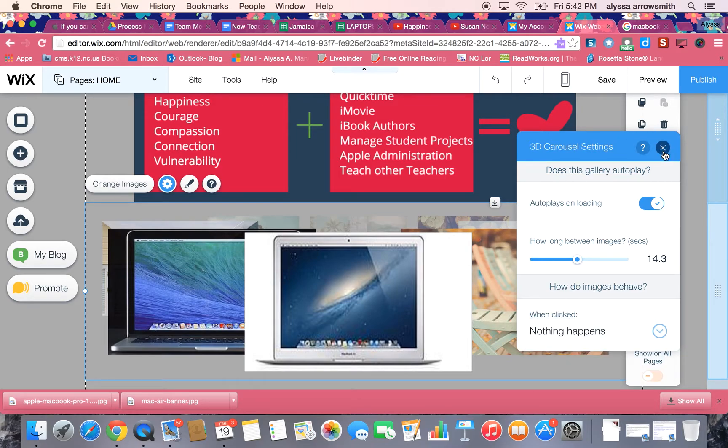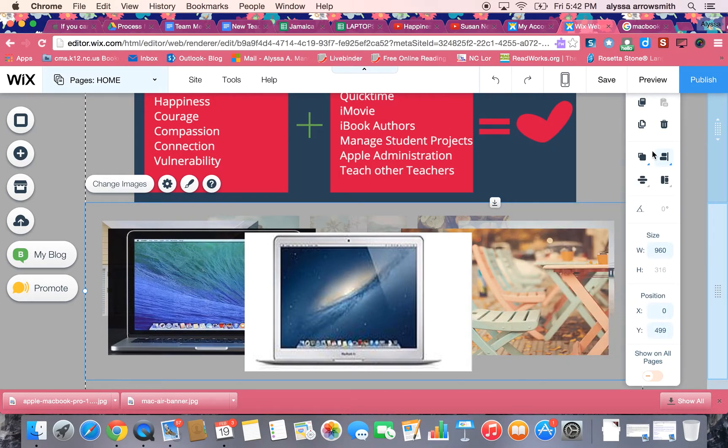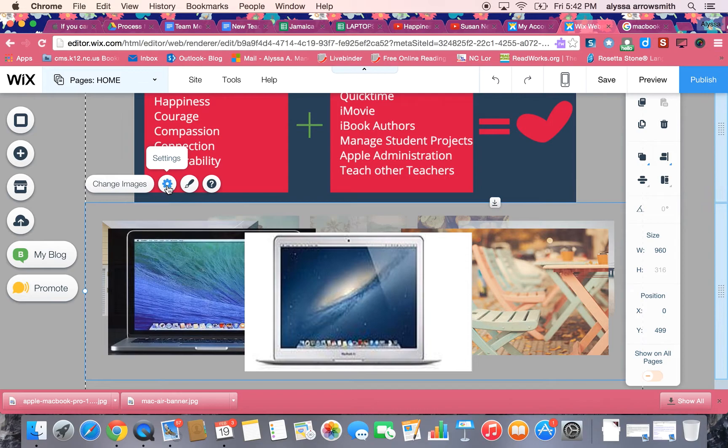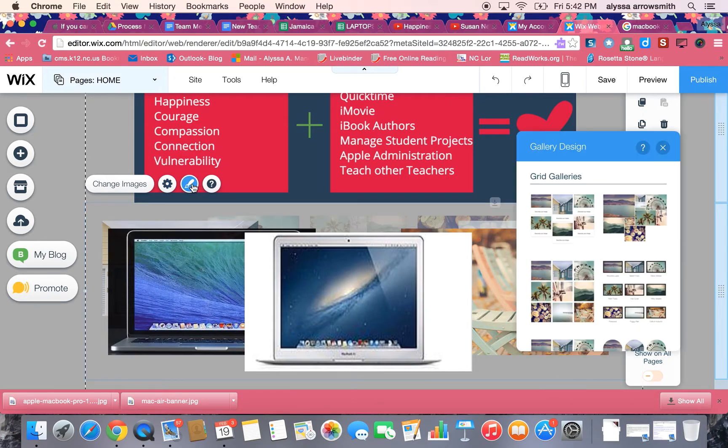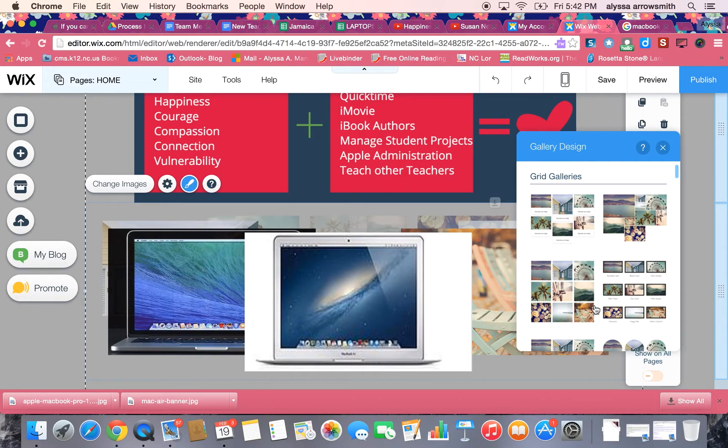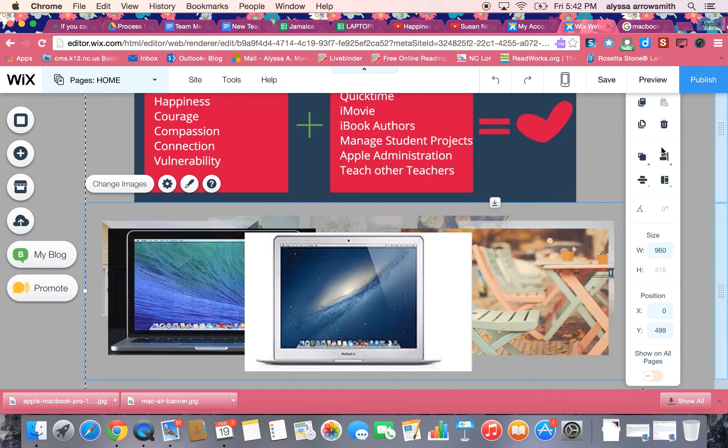So that is all in the settings button of your gallery. And then of course you can change the design so if you decide you don't like the carousel you could go in and pick another design and all your same photos will stay in the gallery. Okay, that's all. Thanks for tuning in.